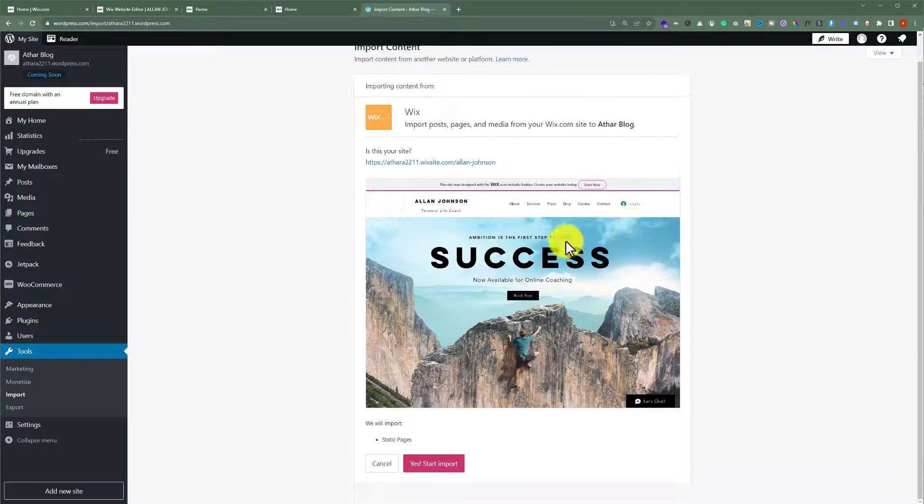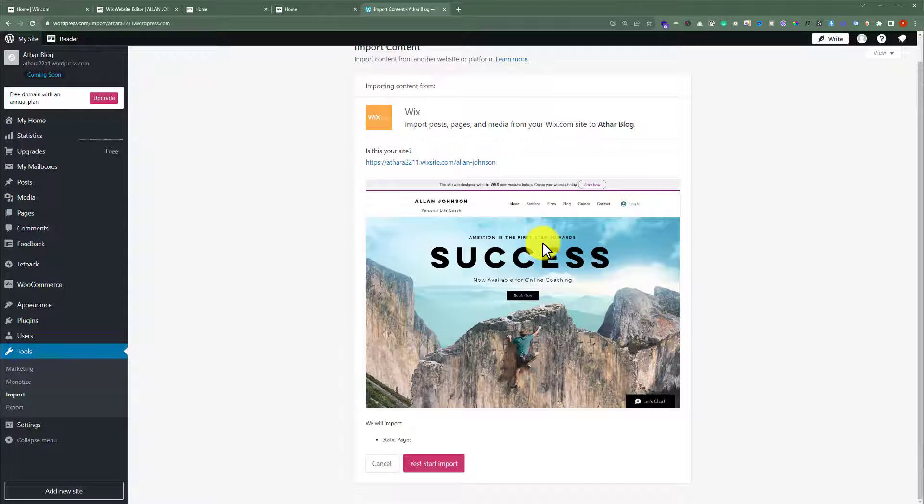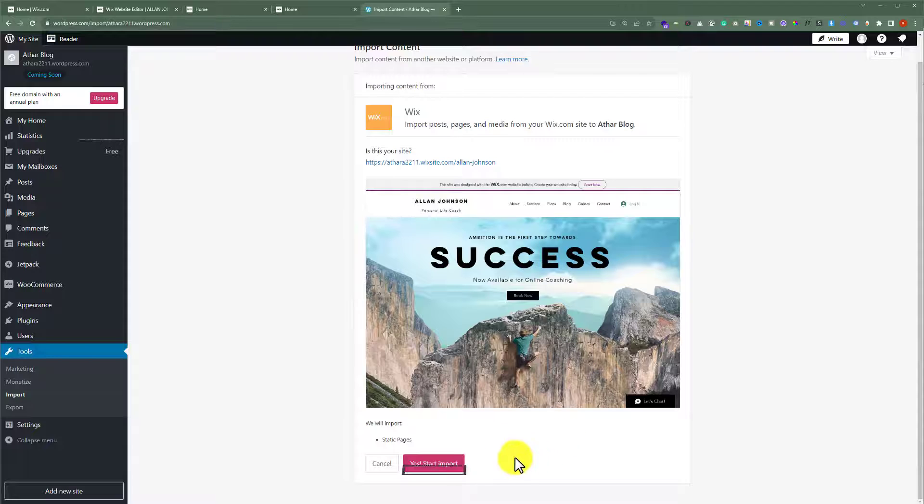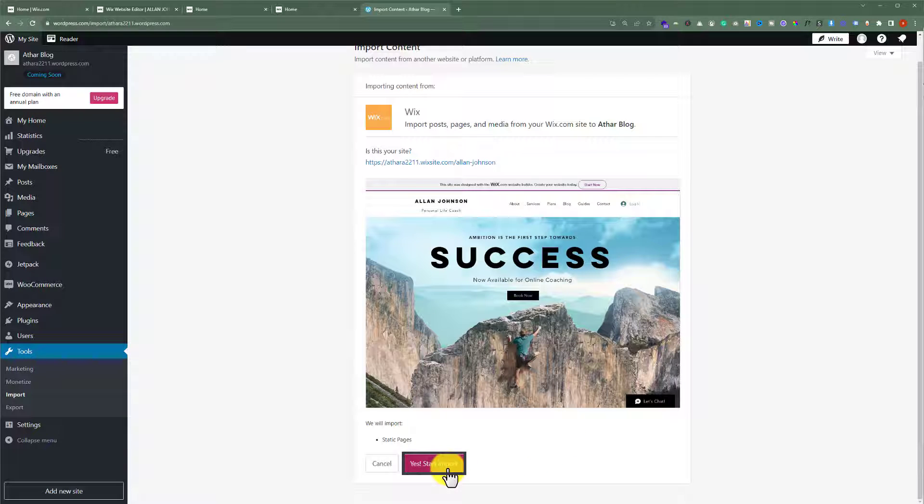So this is our Wix website and now if you want to import your Wix website, just click on yes start import and it will start importing our Wix website to WordPress.